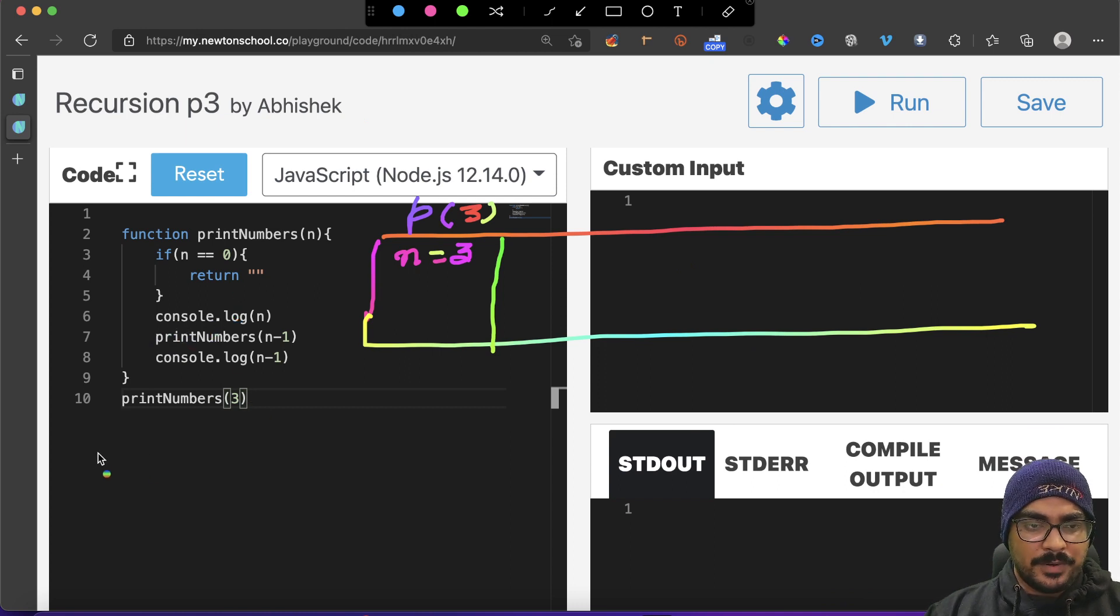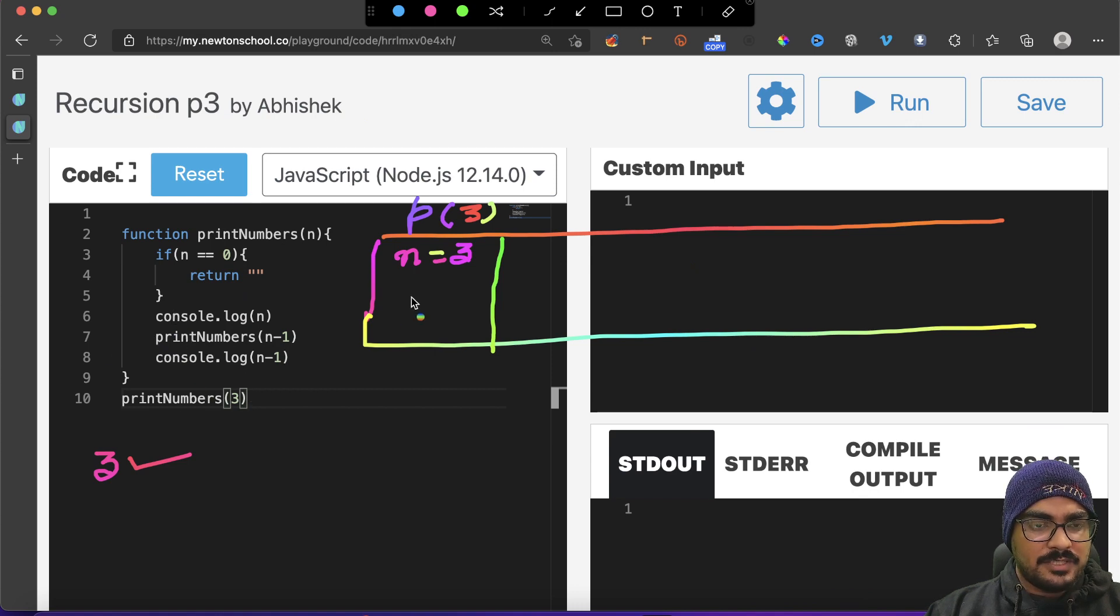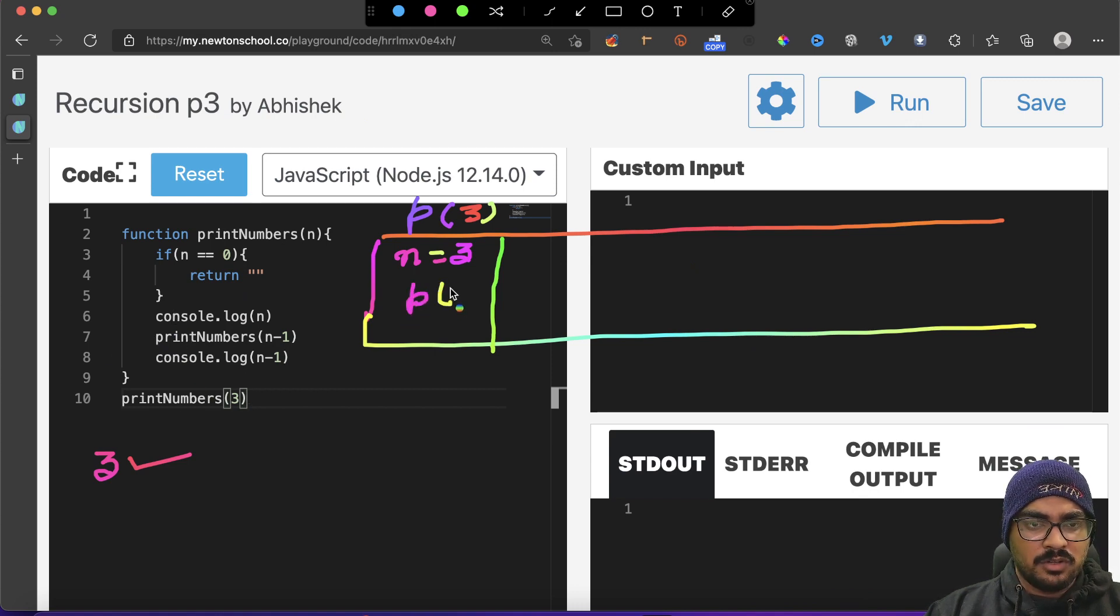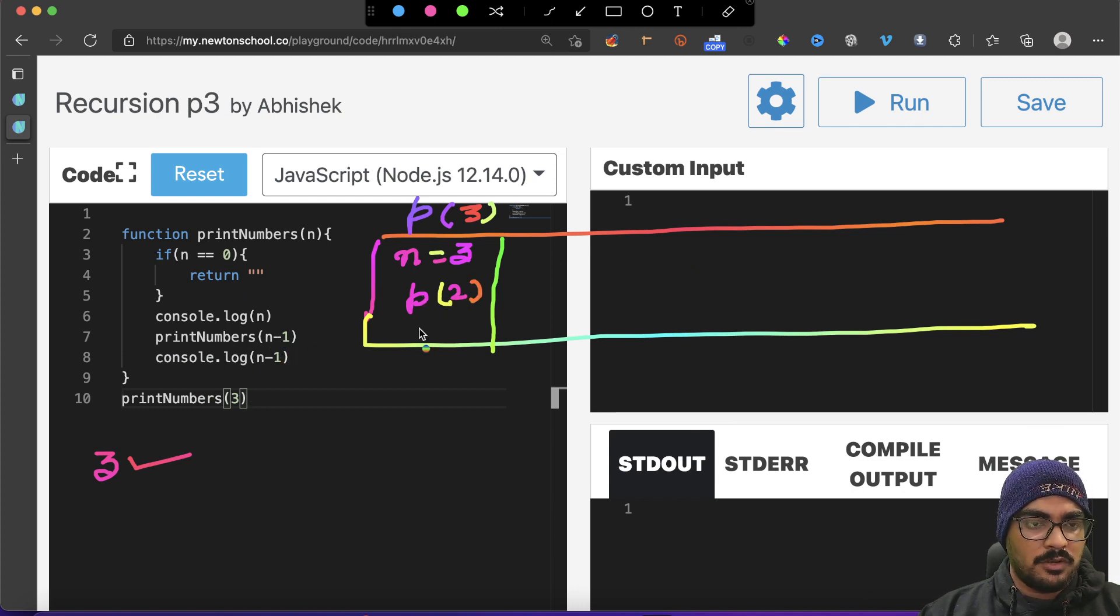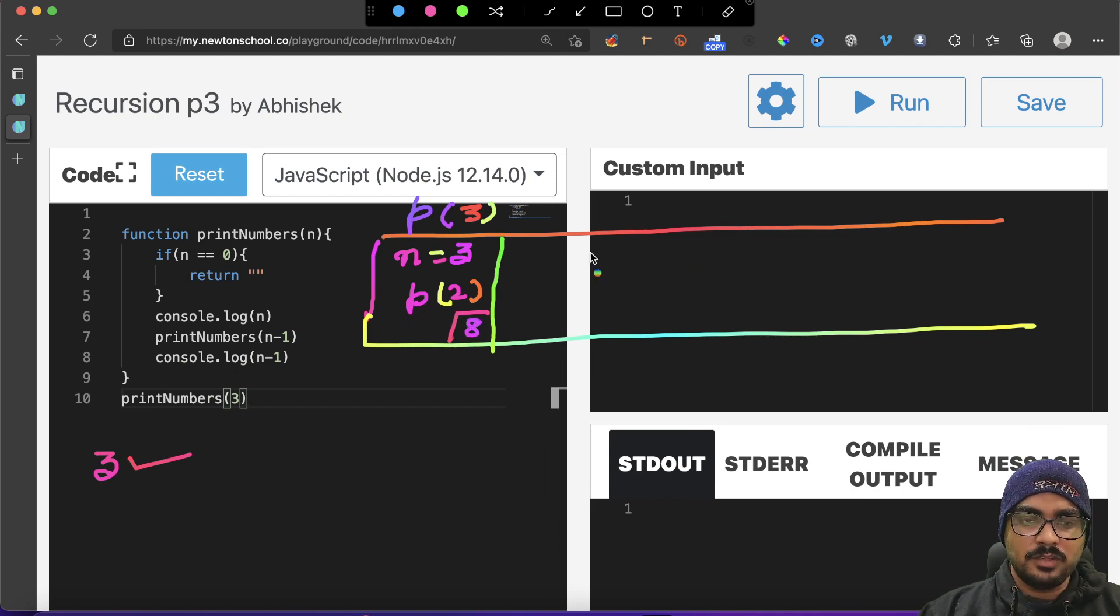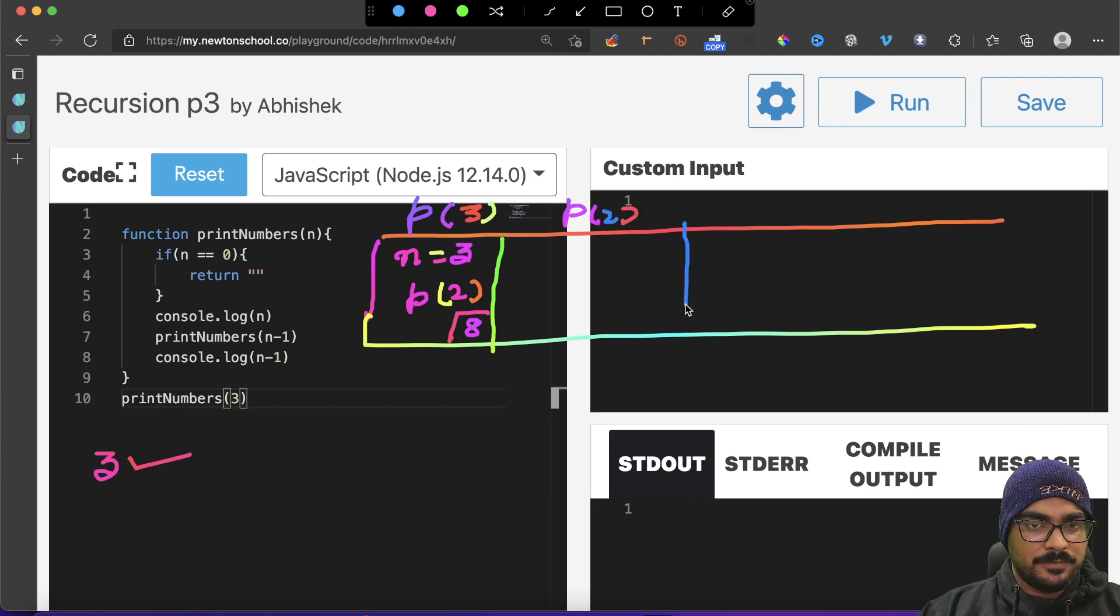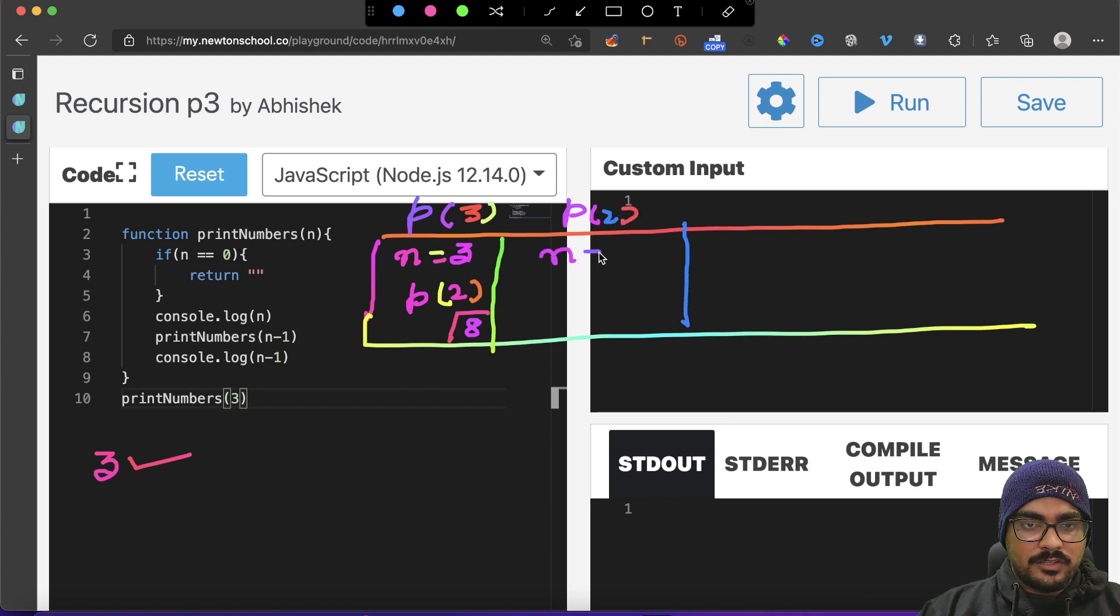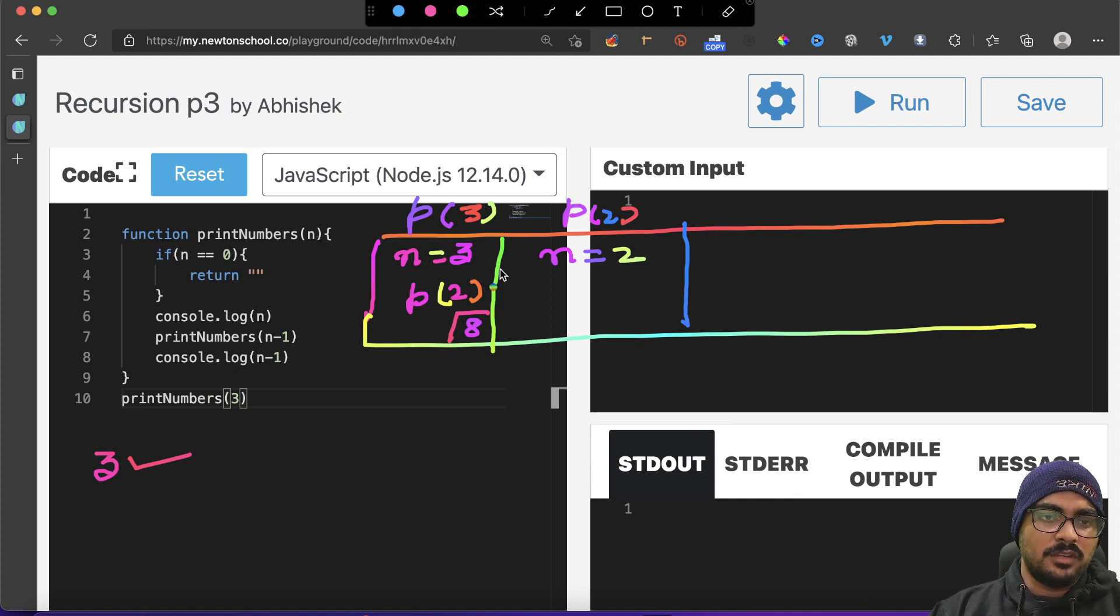Okay, so n is three, so what will be printed? This three will be printed. So whatever is printed, I'm writing it here. Line number six is printed, line number seven. So you can say p2, because I don't know the value of p2. Until I know the value of p2, I cannot proceed. So once I know the value of p2, I'll come to line number eight.